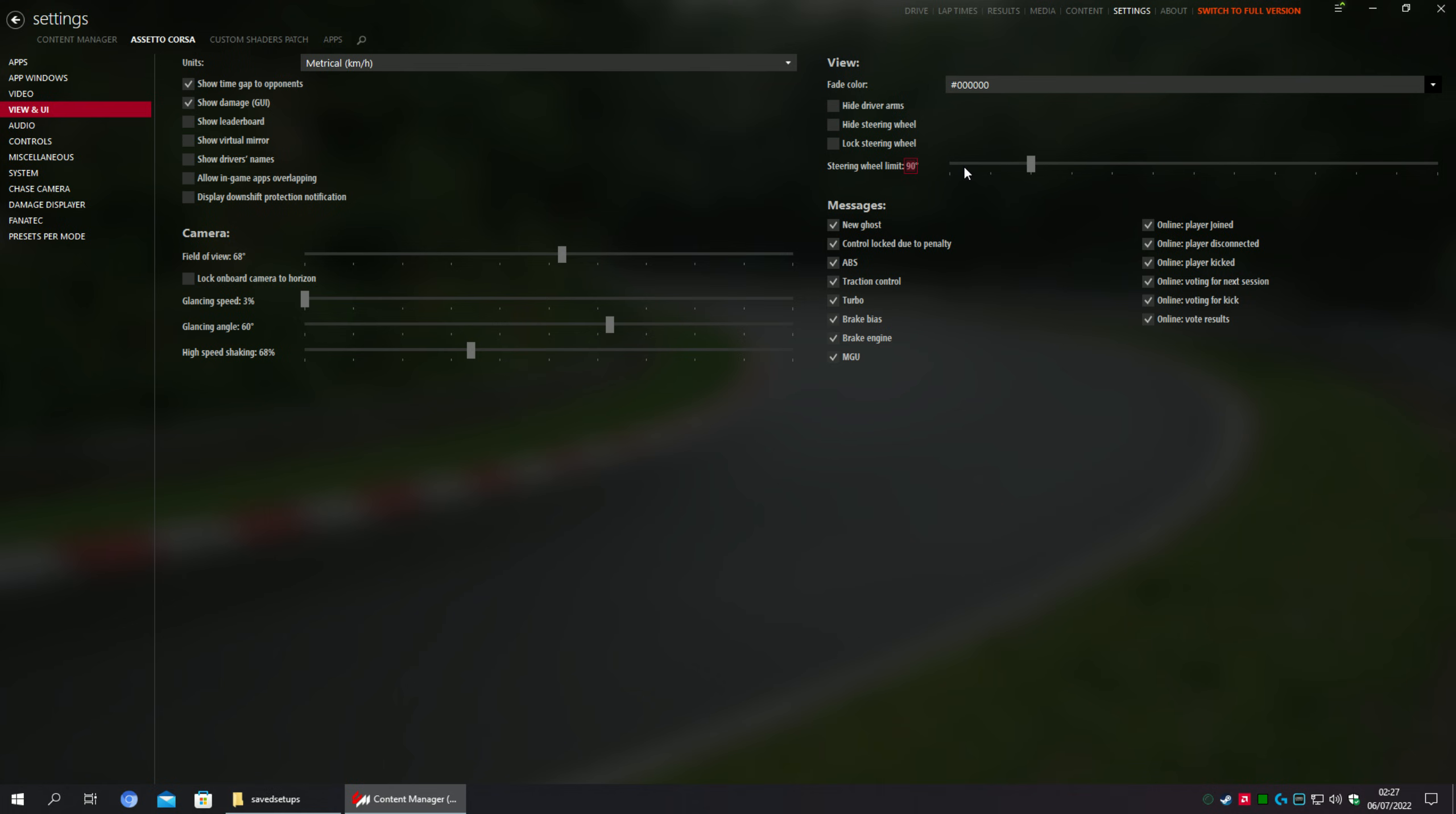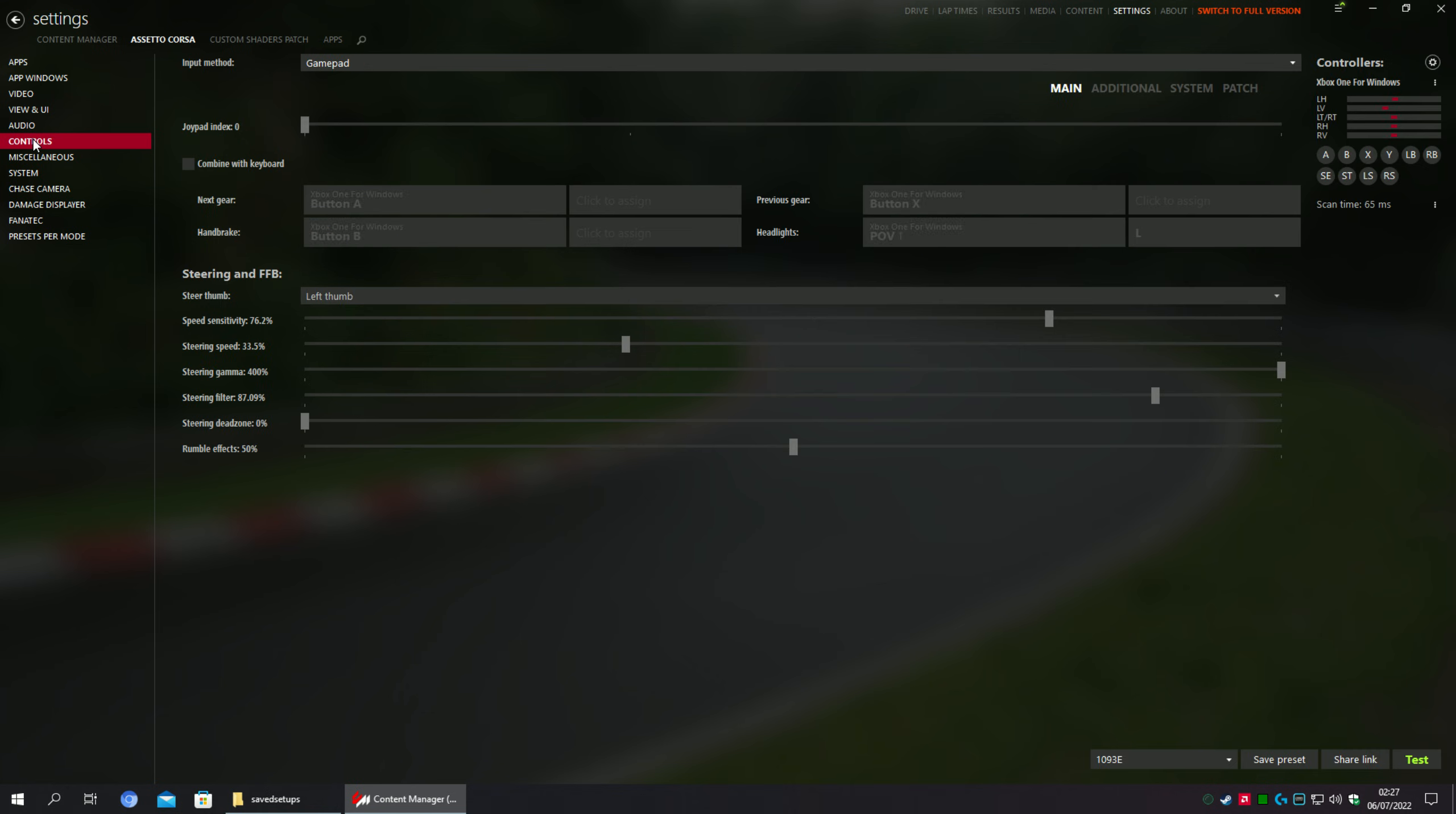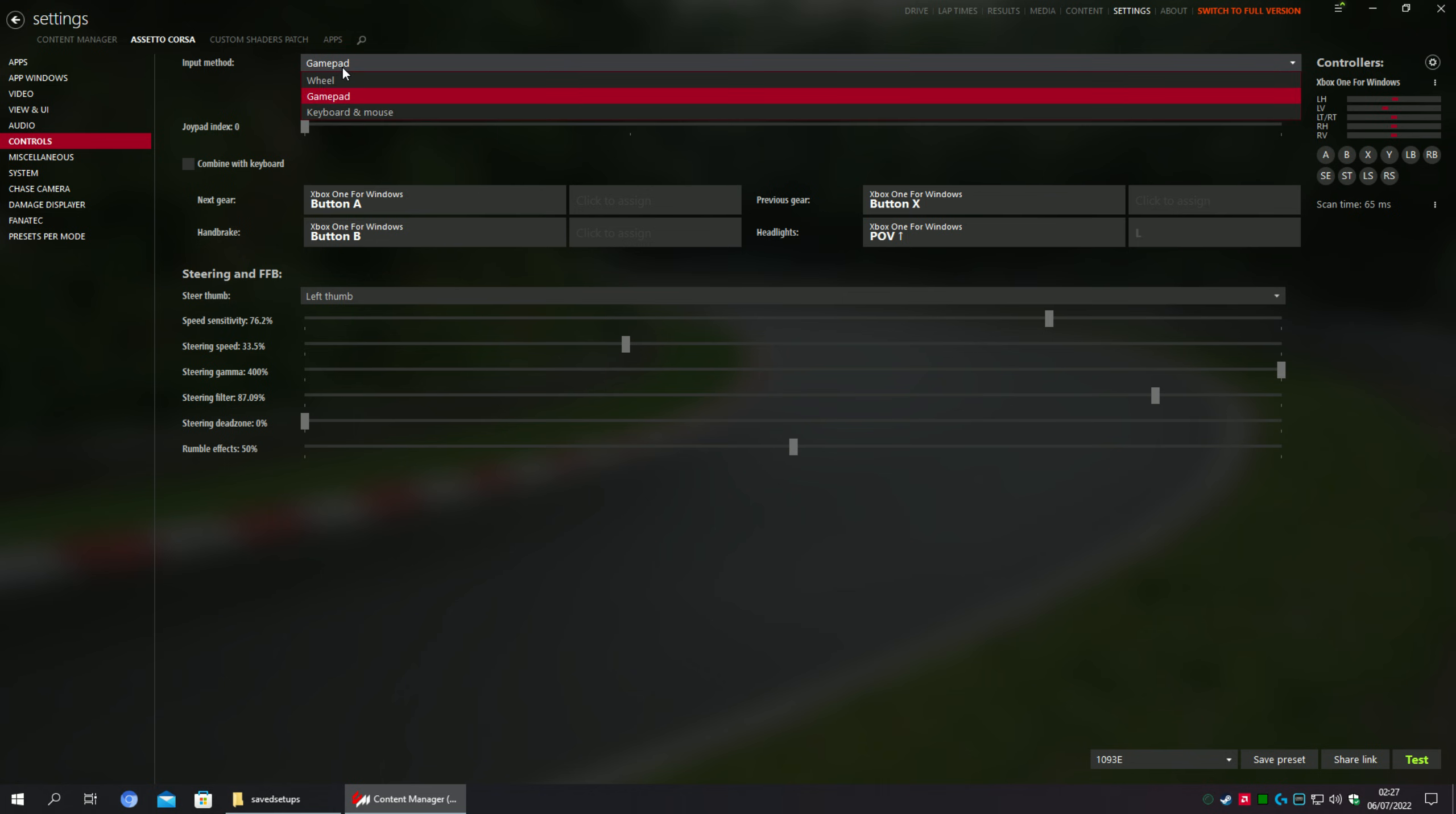The second step of this tutorial is to go to the Controls option right here. Then what you're going to have to do is select Gamepad on this Input Method option. Select gamepad.